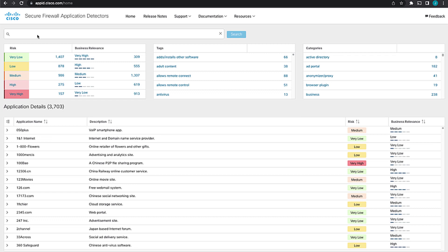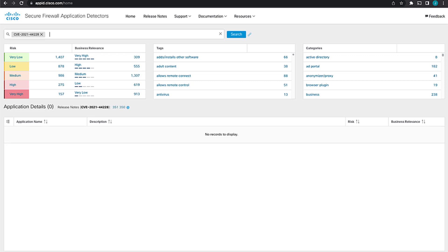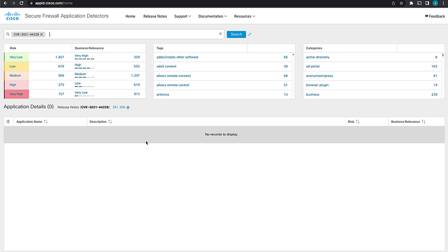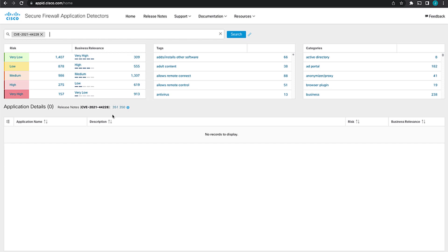Besides searching for just applications, you can also search against the release notes and things like common vulnerability exposure references, CVE IDs. So for this specific example, I have one of the CVE associated with Log4J. If we search on that, what we'll notice is there's no application detectors to display, which makes sense. We don't have application detectors for vulnerabilities. We have Snort coverage and Snort rules for that. And so what we'll see here is that in the release notes for VDB 350 and 351, we have a reference to that CVE.